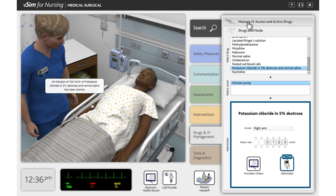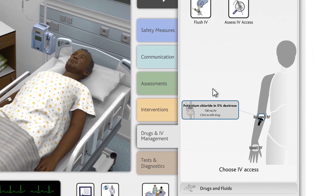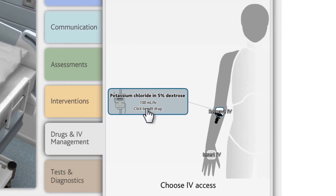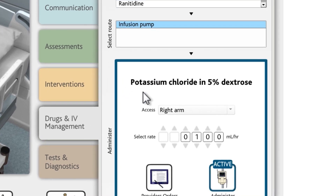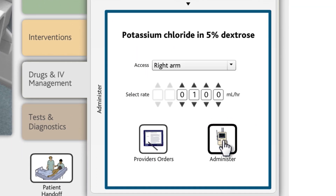Click the Manage IV Access and Active Drugs heading again. You'll notice that the silhouette now shows the active drugs that are infusing. To stop a running nebulizer or infusion, first click the drug box next to the silhouette. Clicking the drug box takes you to the Drug Administration selection. Finally, click the Active Administer action to stop the saline infusion.